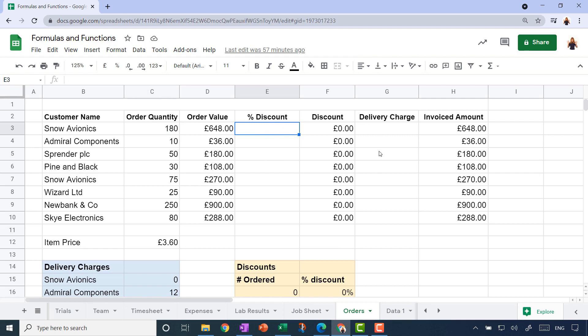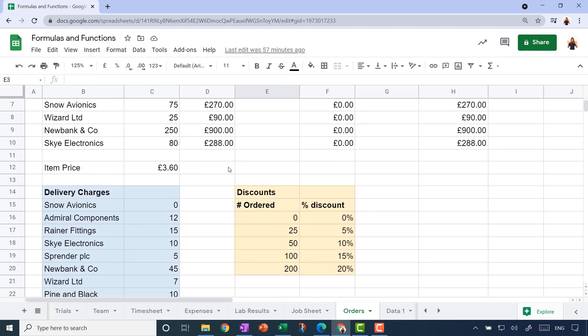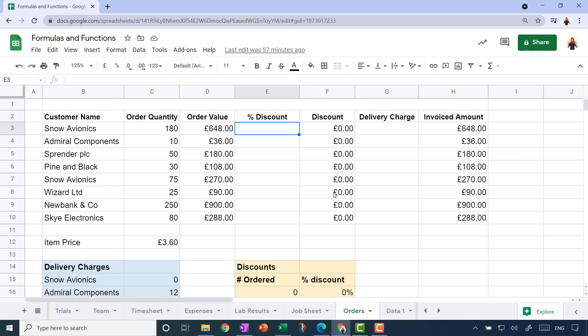We'll do something similar with delivery charges as well. Let's imagine we've got pre-agreed delivery charges for all of our customers, so I've got another little table here. I want Google Sheets to look up the customer name in this table and then display how much we've agreed to charge them for delivery.